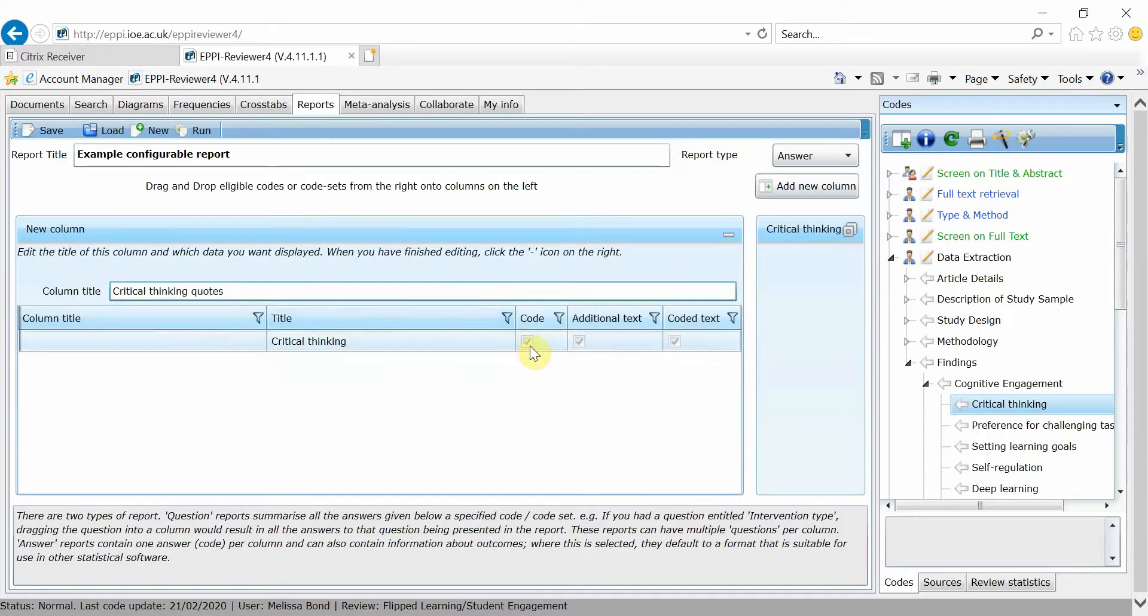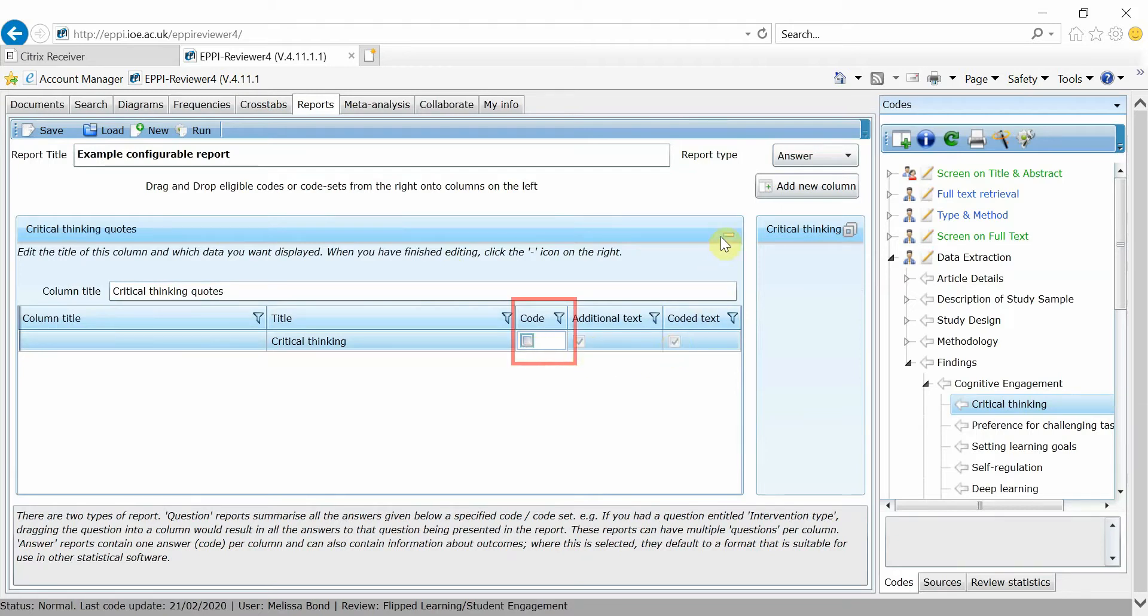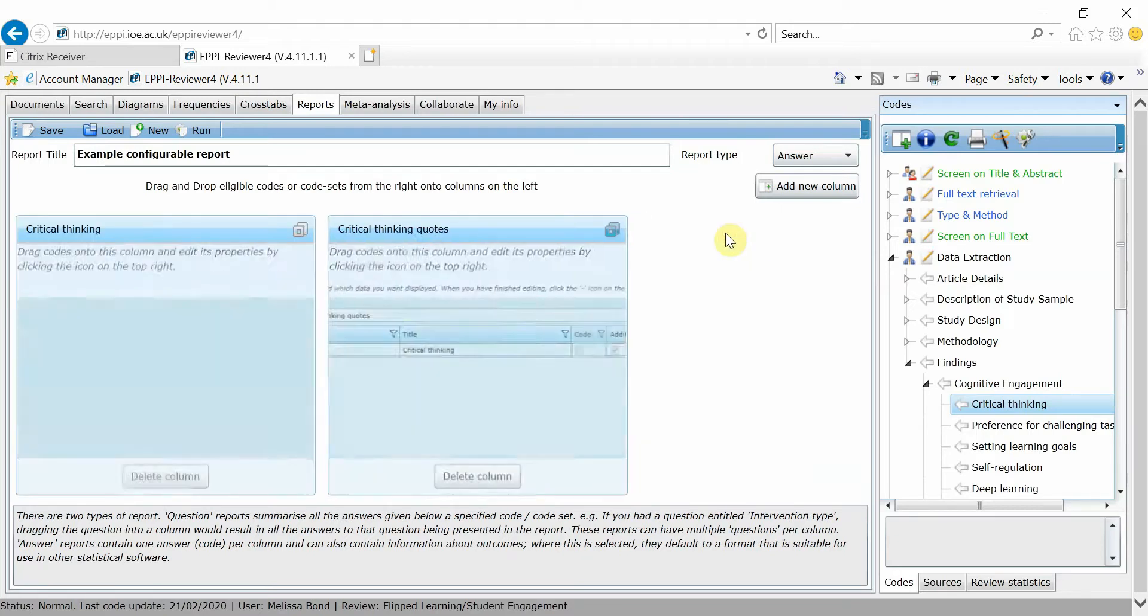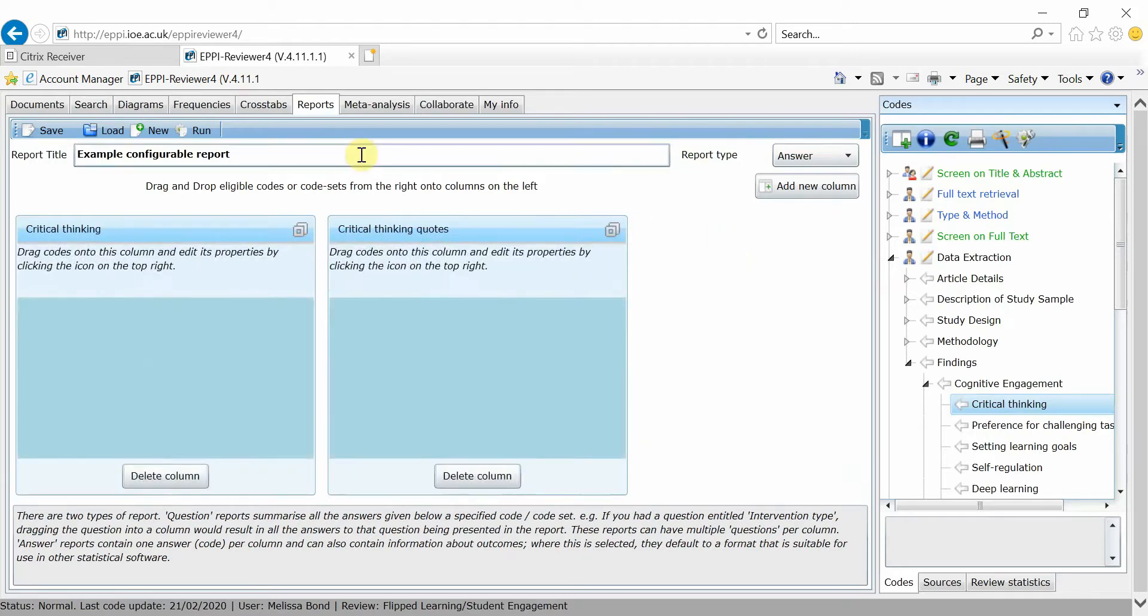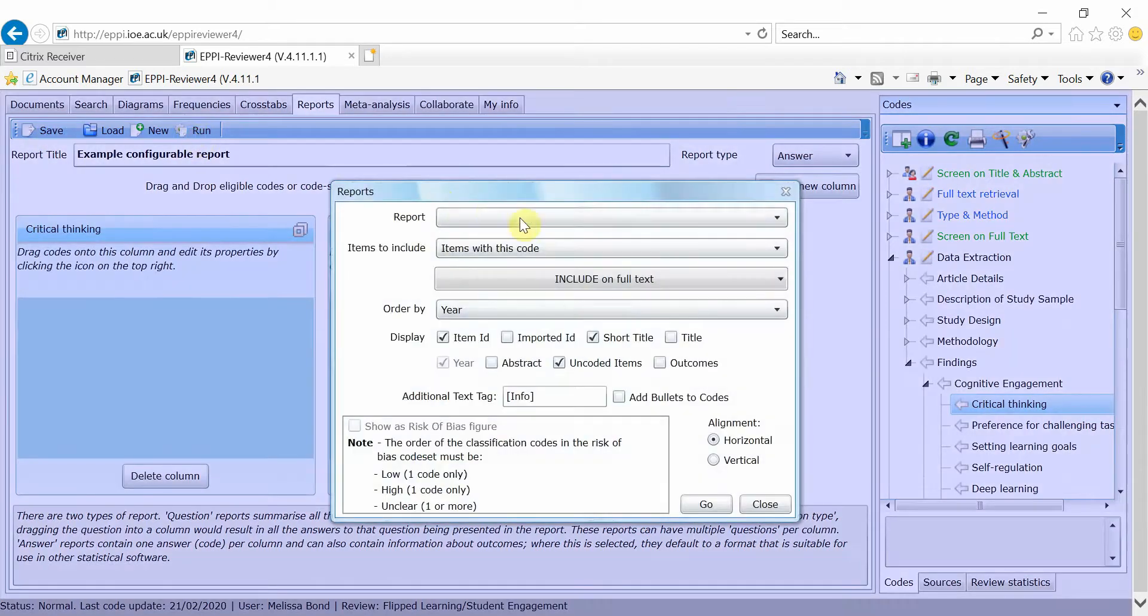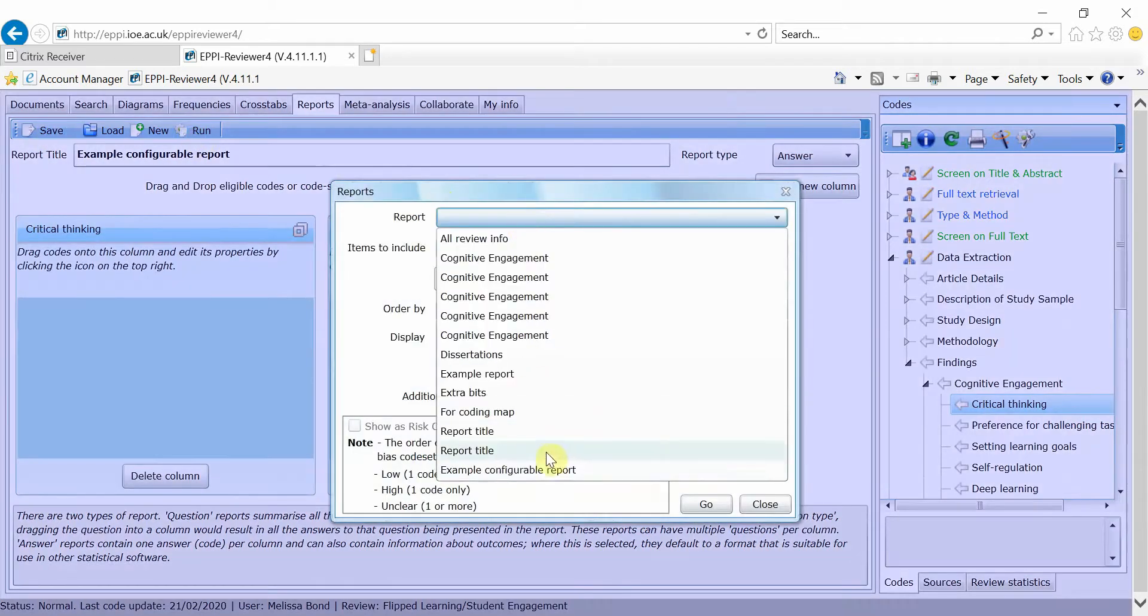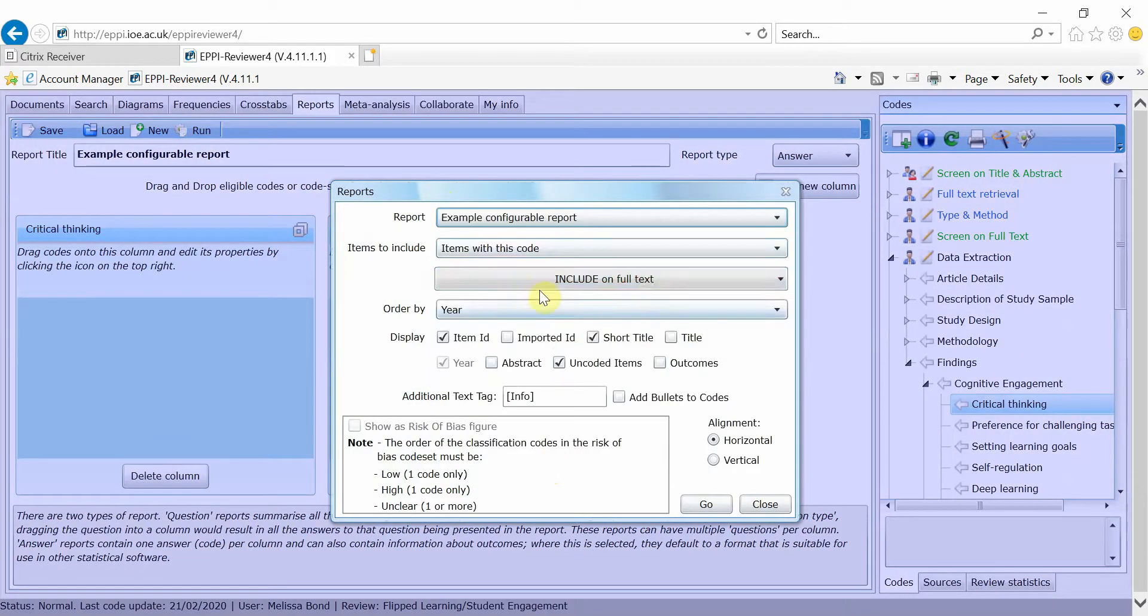Then, because we only want the coded text in this column, uncheck the Code checkbox and click Minimize. Save your work and click on Run. Choose the report name again, check your settings and click on Go.